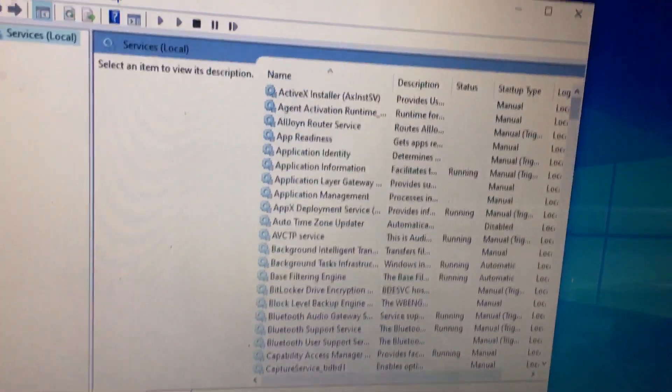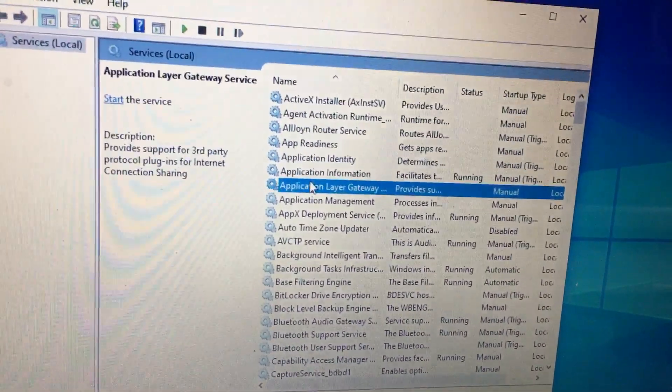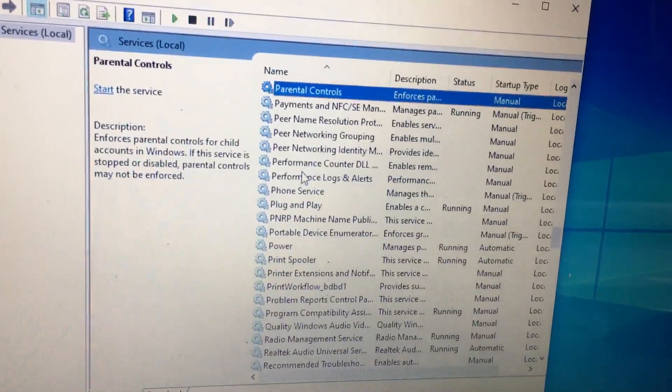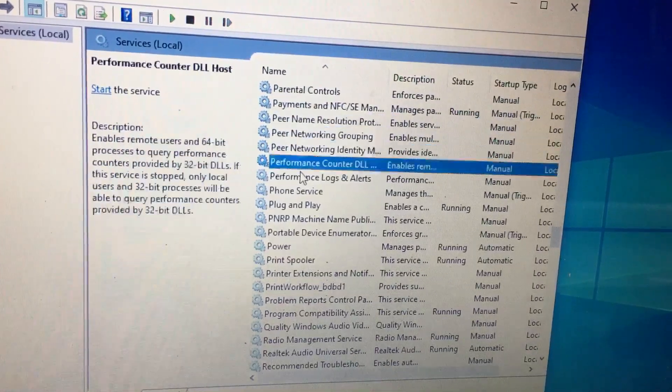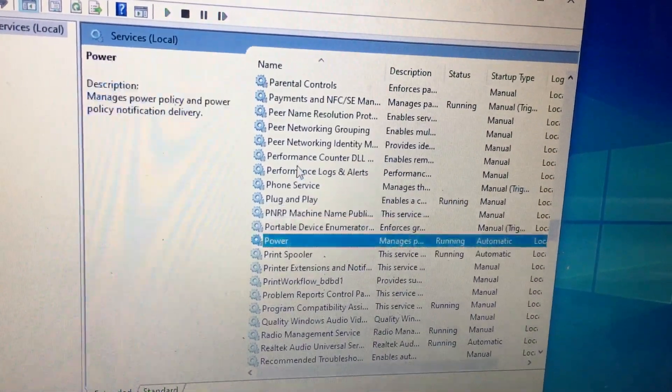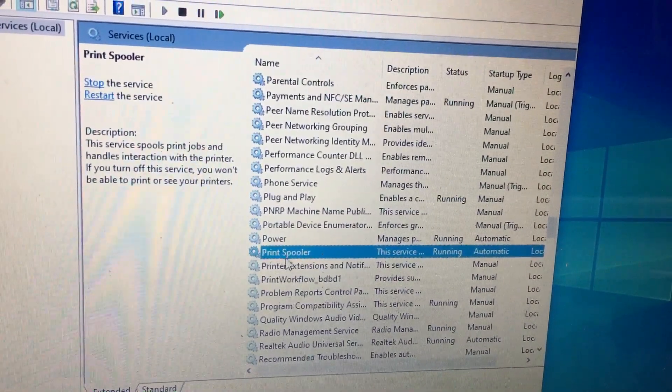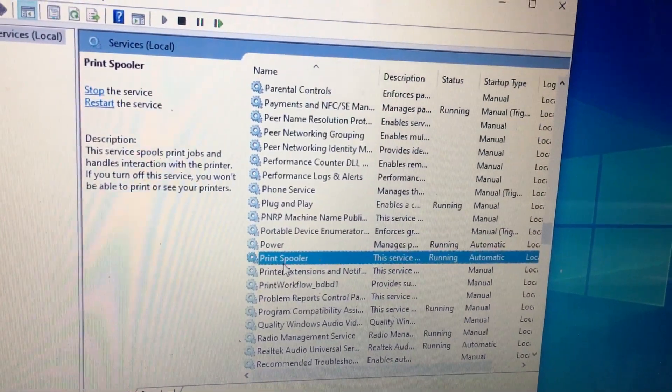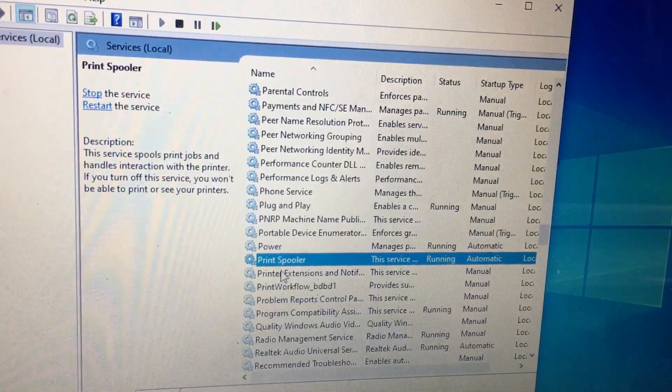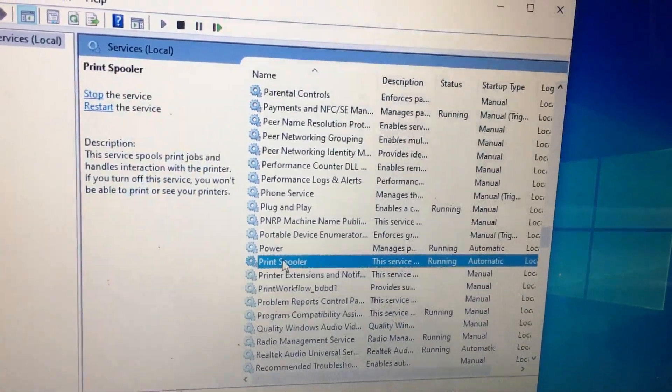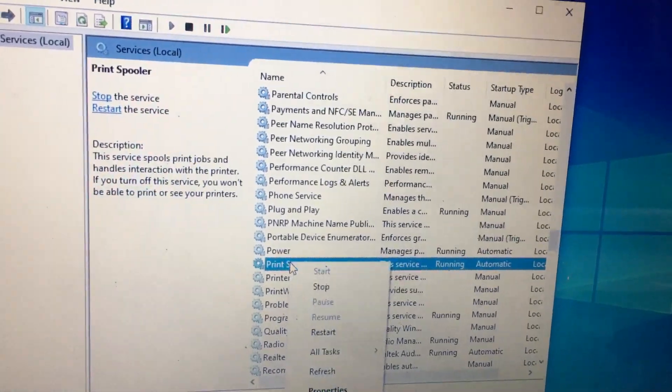In services.msc, you need to select Print Spooler. You need to restart Print Spooler.